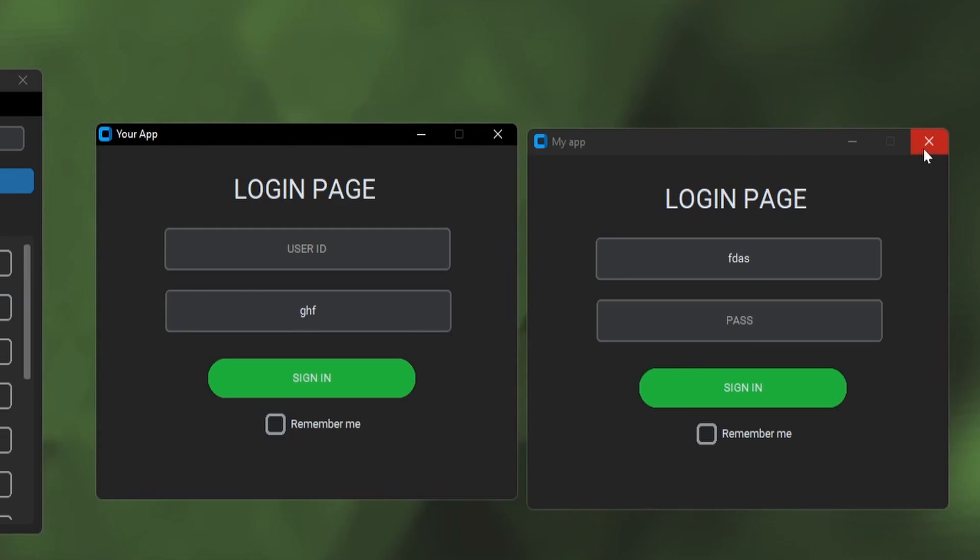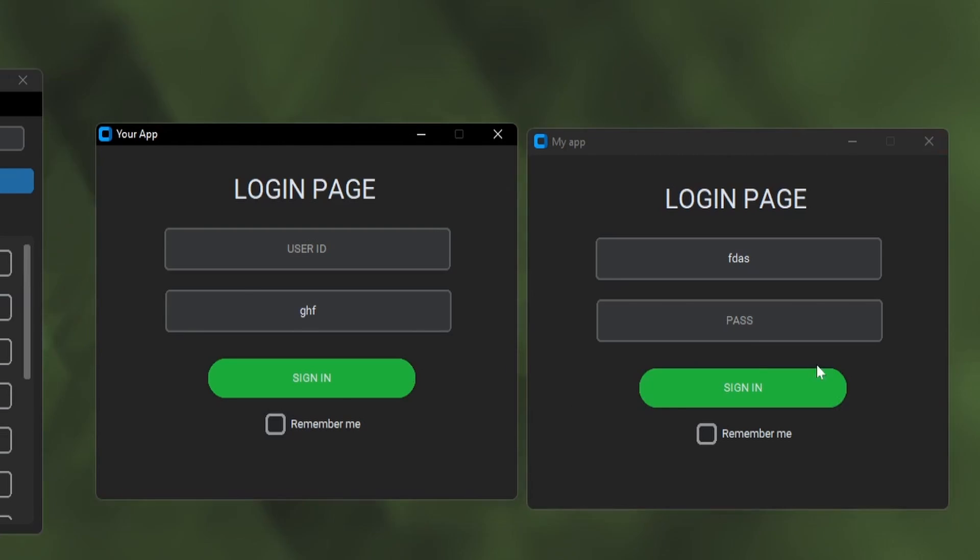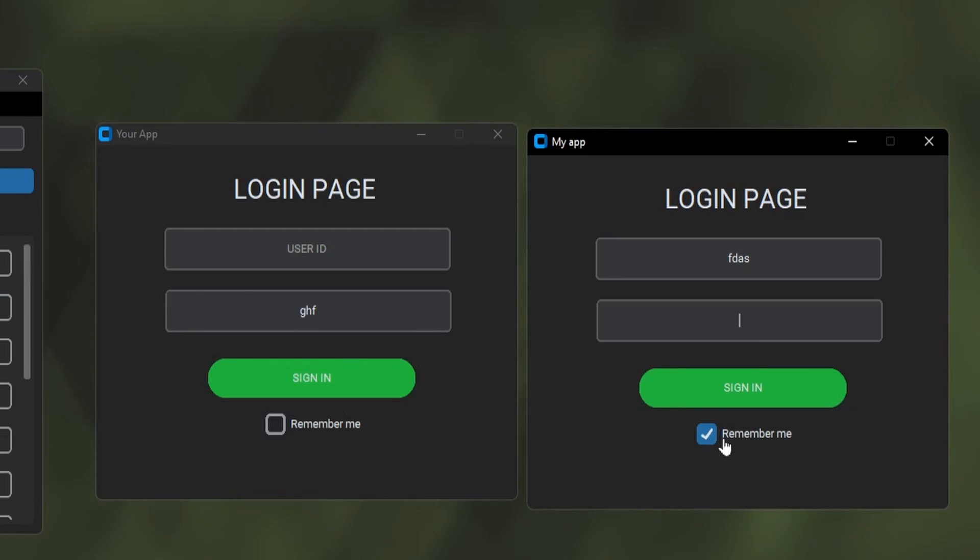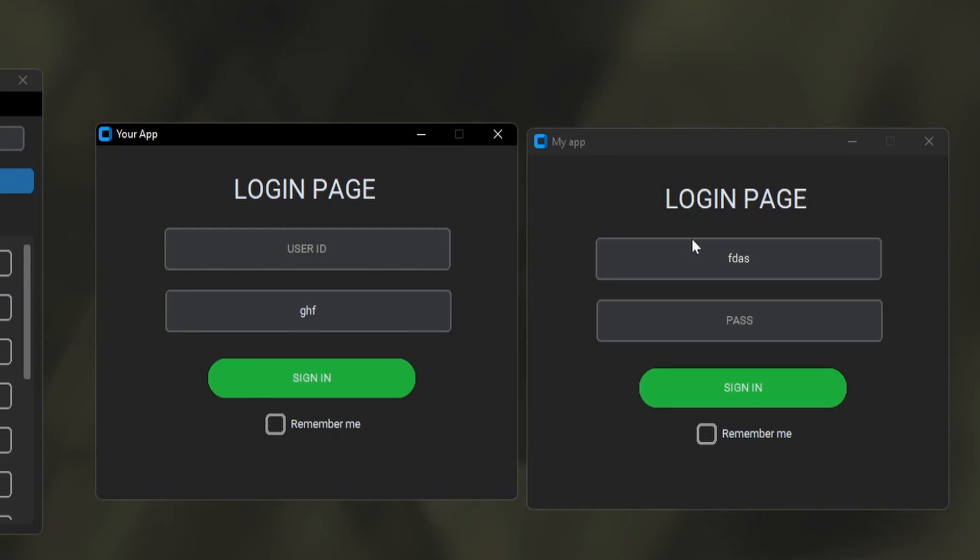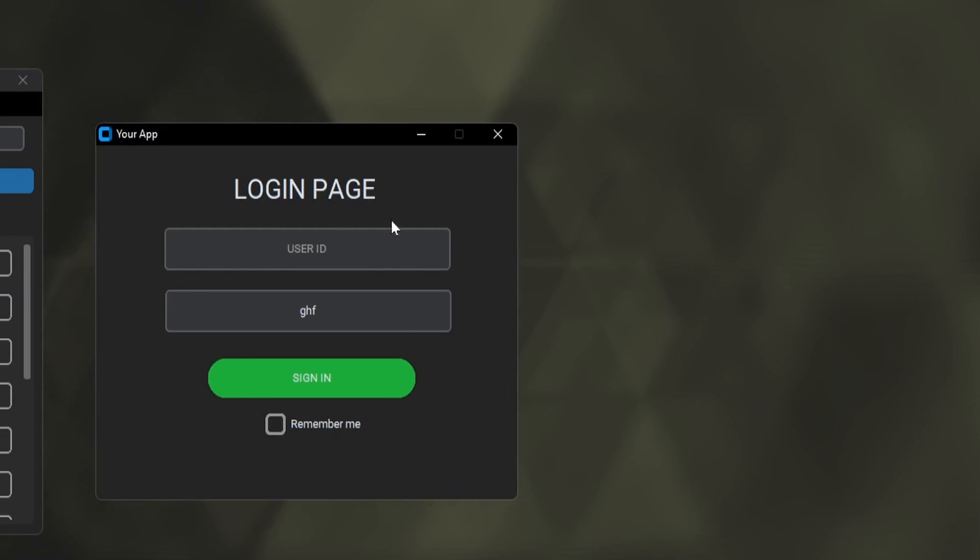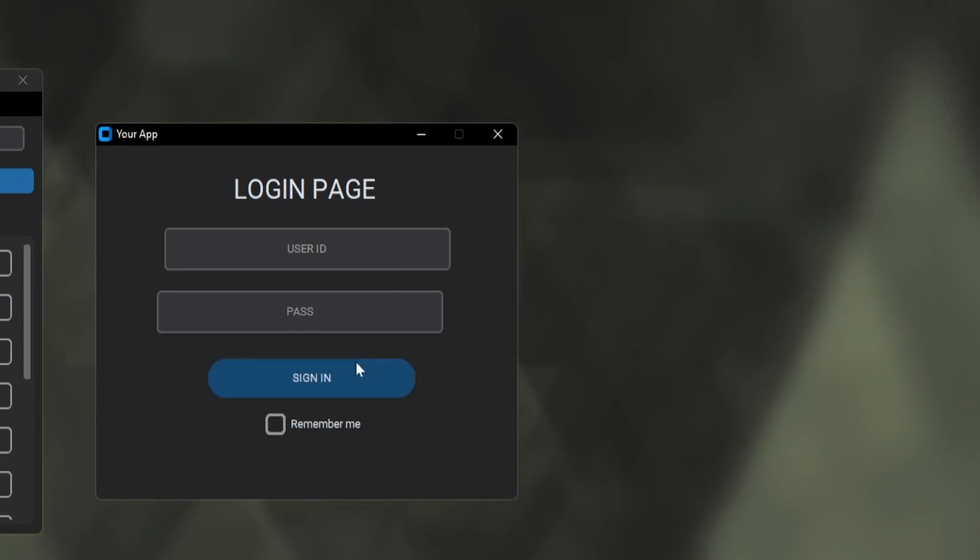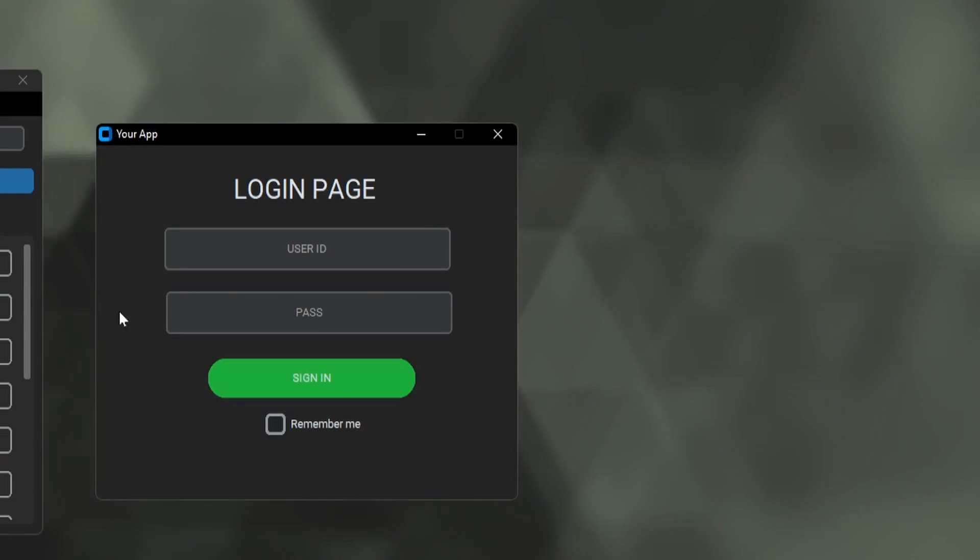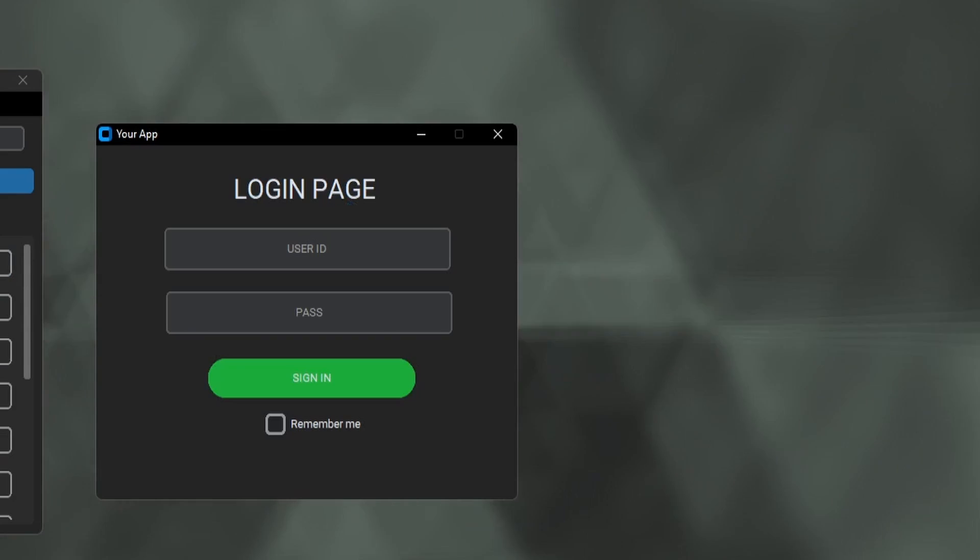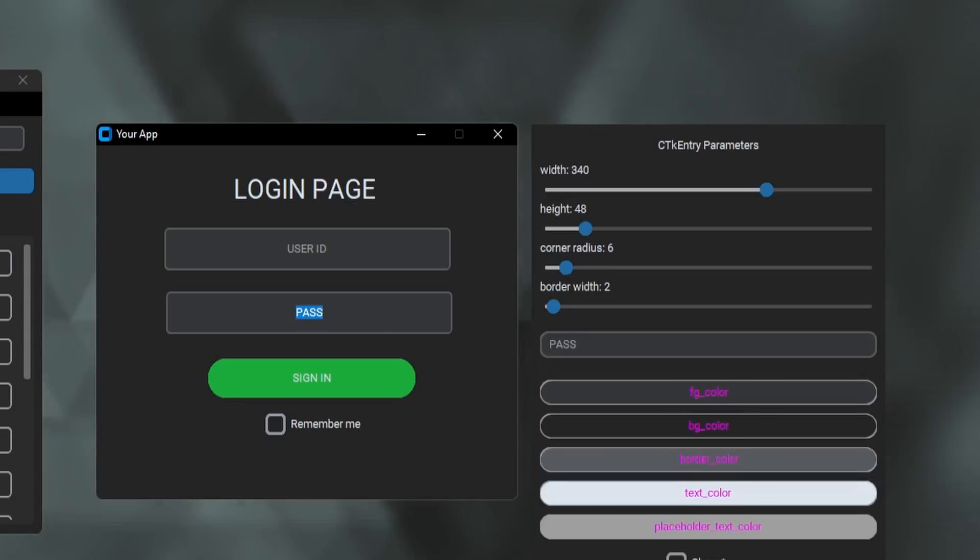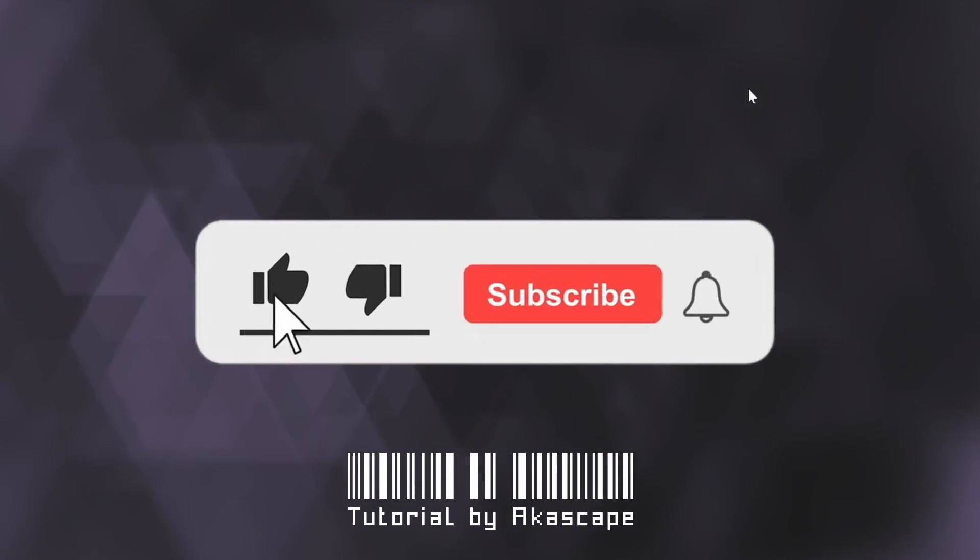After exporting the Python file, you can add your own functions and commands according to your wish. This application just saves your time. You can get this software through the description link. Don't forget to like and subscribe.